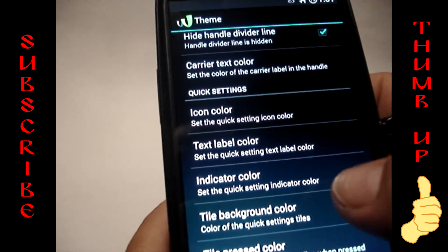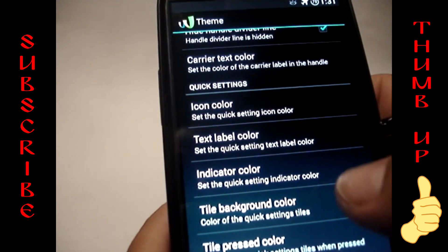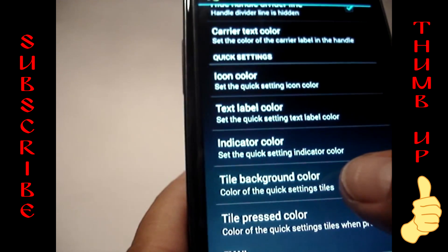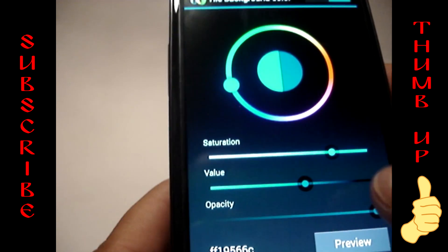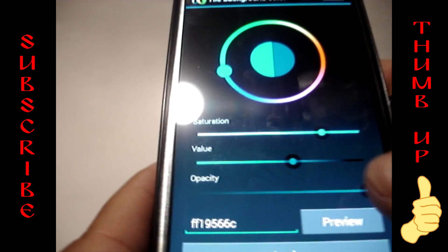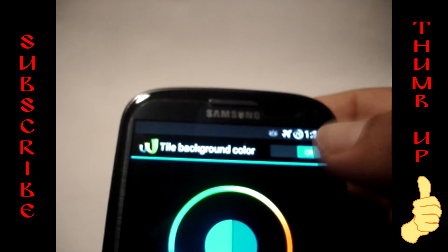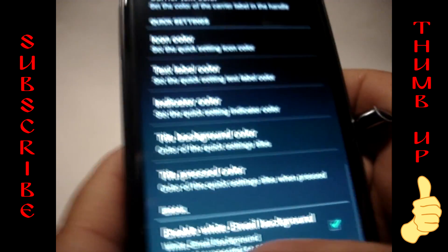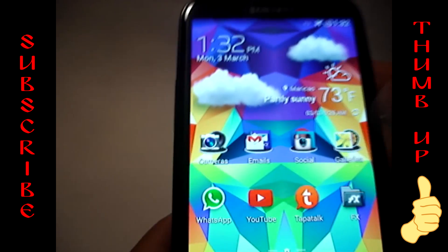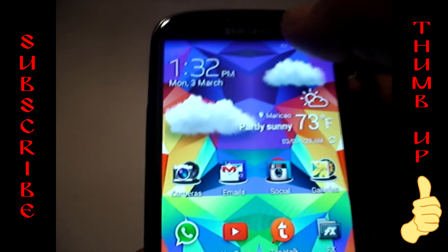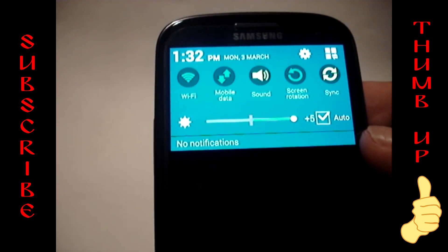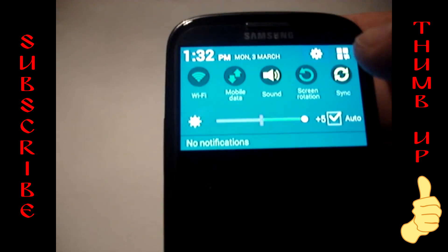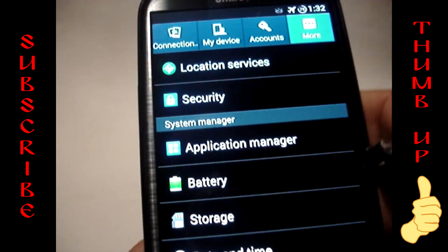Keep going down to where it says 'Tile background color,' go in there, and do the same thing — turn it on, write the code, hit Preview and Apply, then go back. WANAM should be giving you a message that it wants to restart — reboot your phone and you should be getting these results.